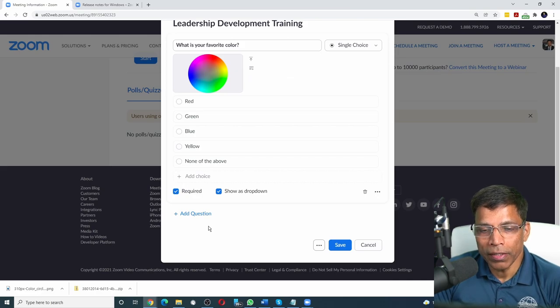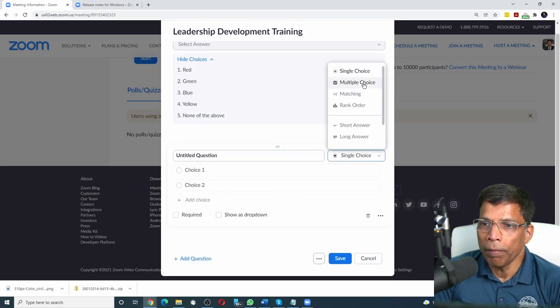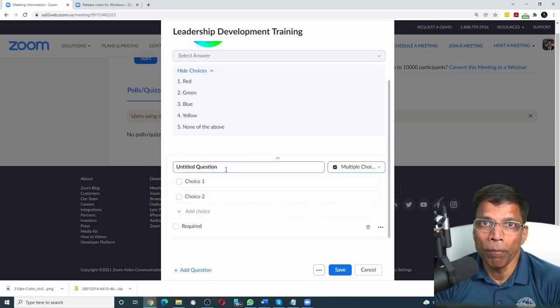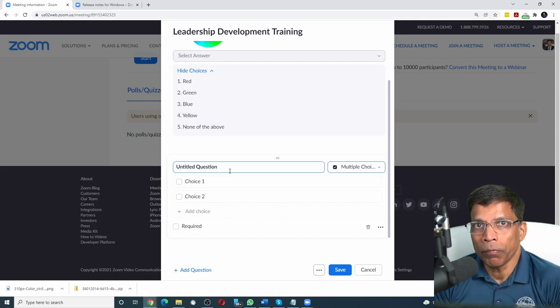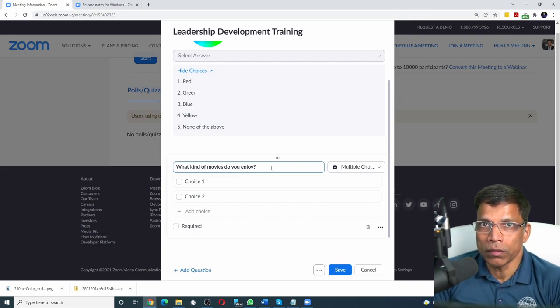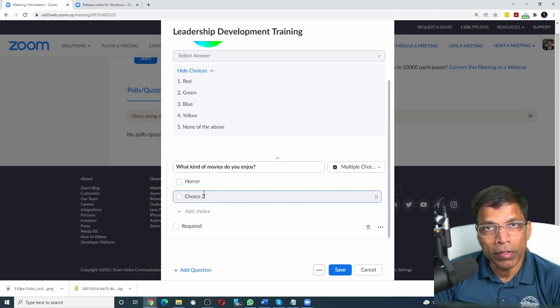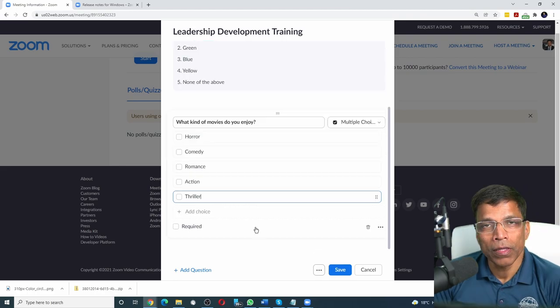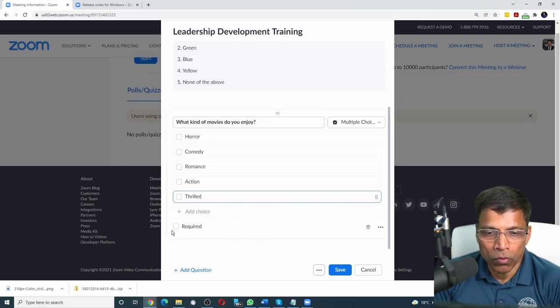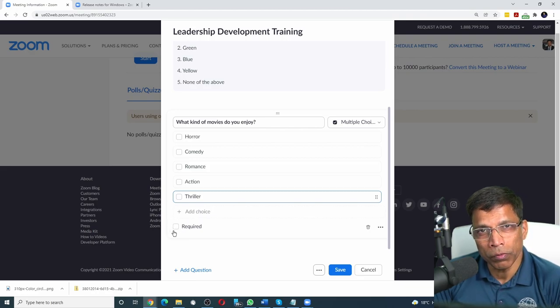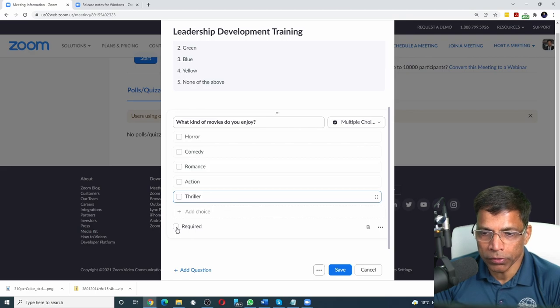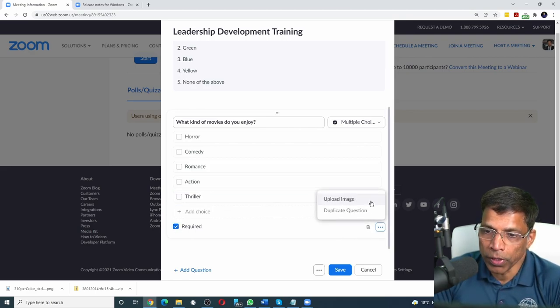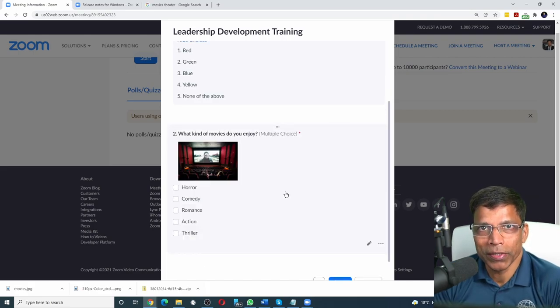Let's try the next poll type. Click add question, and this time I will choose multiple choice. Multiple choice allows the participants to choose more than one option that is provided. Let's phrase an appropriate question for this. Let's say we want to poll the audience to understand what kind of movies they enjoy. So let's give some options to them: horror, comedy, romance. Since it's a multiple choice question, we cannot use the drop down. The only option available for this type of question is whether we want to make it mandatory or not. Let's make it mandatory. If you want to make the question visually appealing, upload an image.